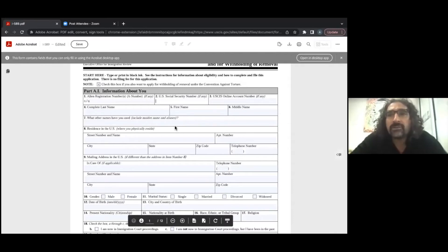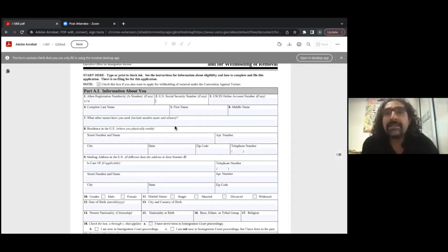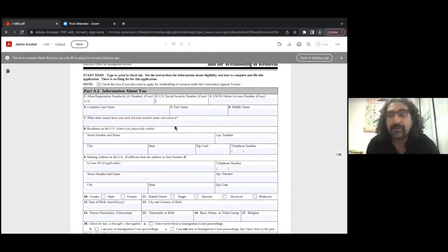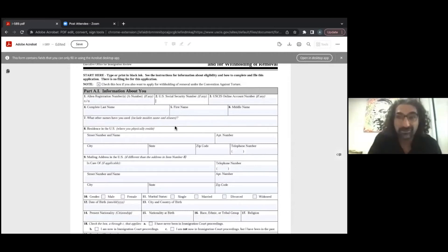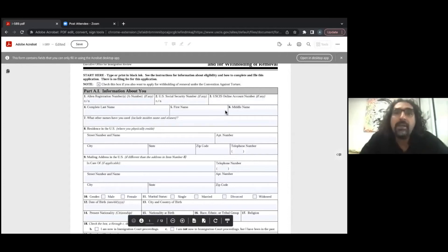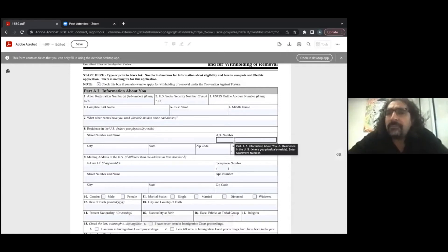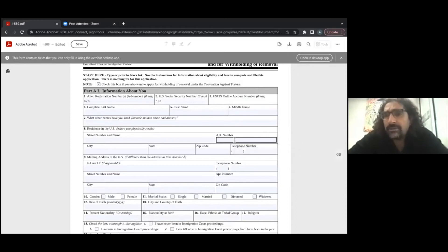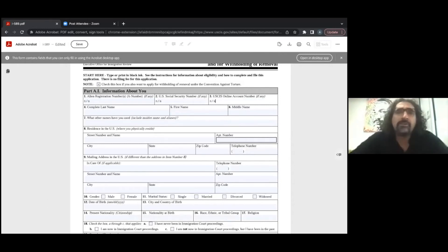Next, you need to write a US Social Security number — but only put one here if the Social Security Administration actually officially gave you one. Otherwise, don't put a Social Security number. A USCIS online account number is if you are filing online. You can also file this application online, but today we're going through the paper filing version. If you don't have one, you can write N/A.